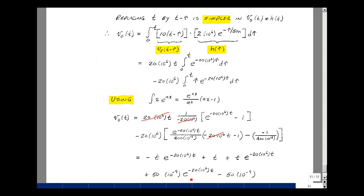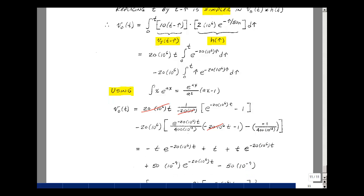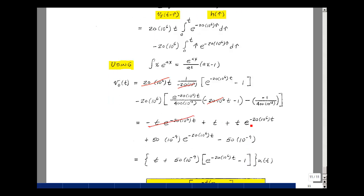Now I'll multiply by this term: e^(−20×10^6·t). And lastly, with three minus signs we're left with a minus sign, and 20 times 10^6 divided into 20 times 10^6 gives a reciprocal of 50 times 10^(−9). Let's put this all together: the t terms cancel, leaving just t. I've got 50 times 10^(−9) twice with the exponential e^(−20×10^6·t), and then minus 1. All this times u(t).